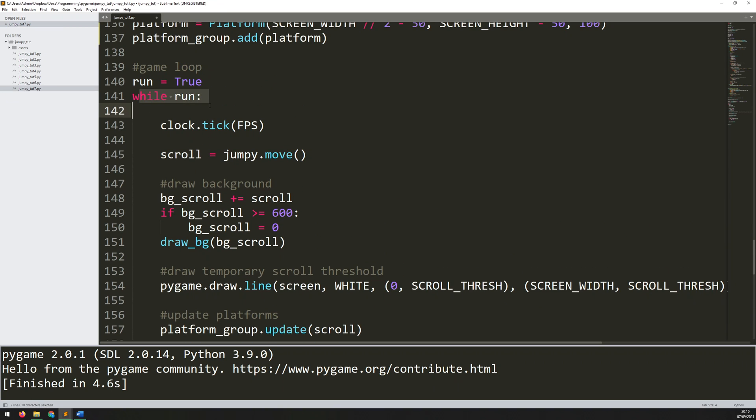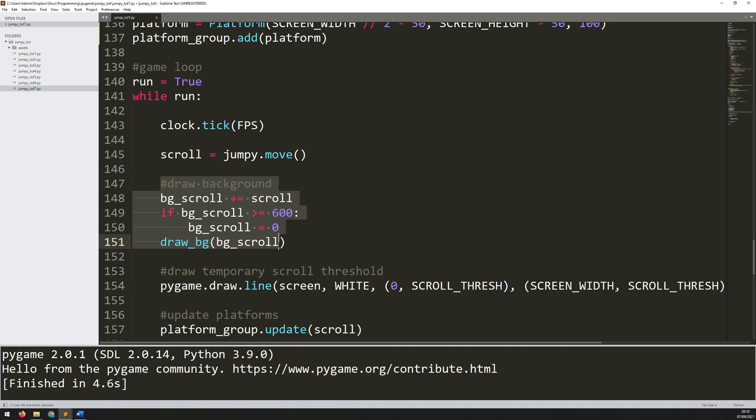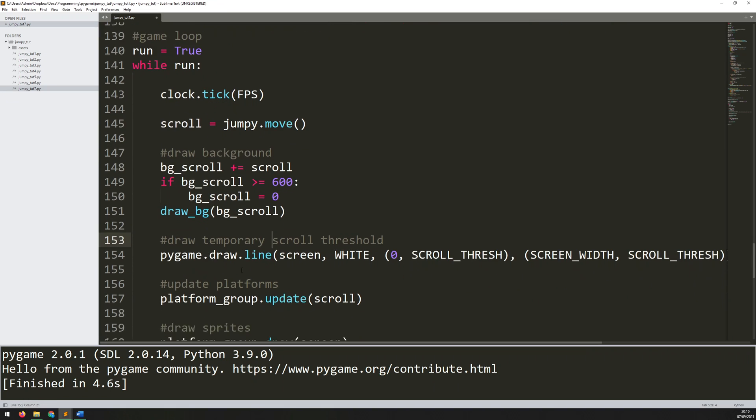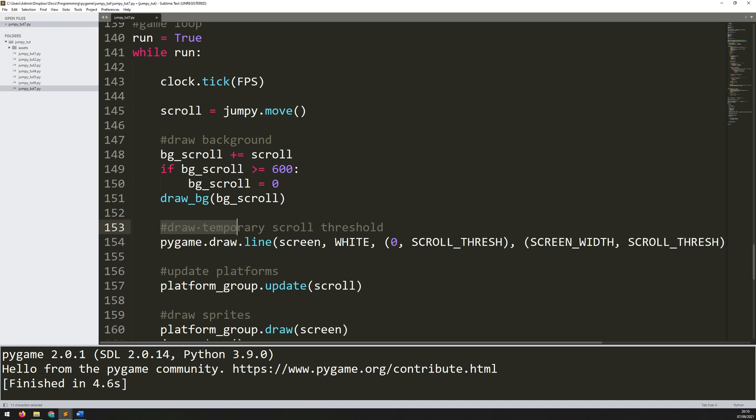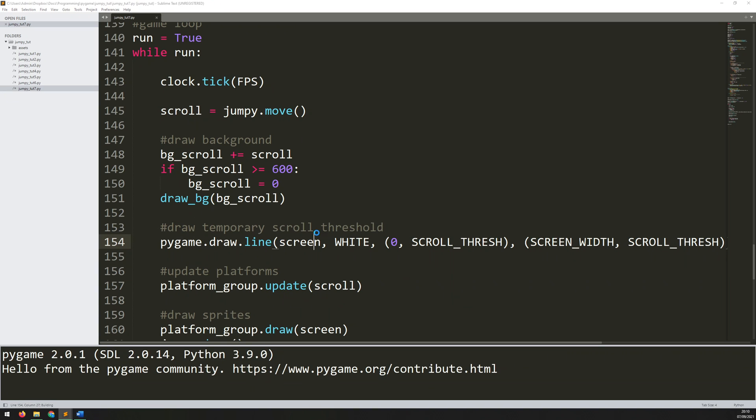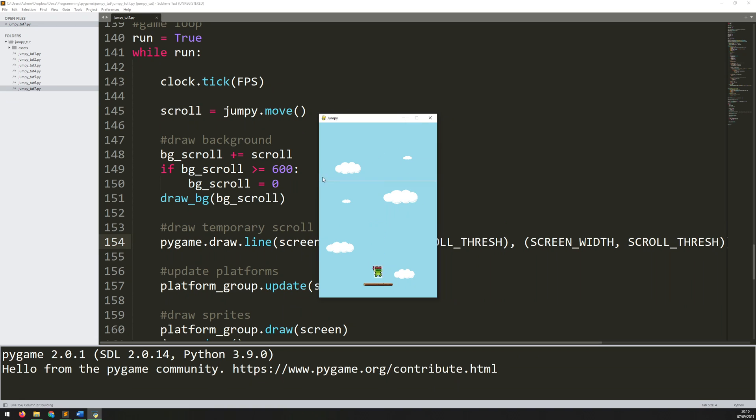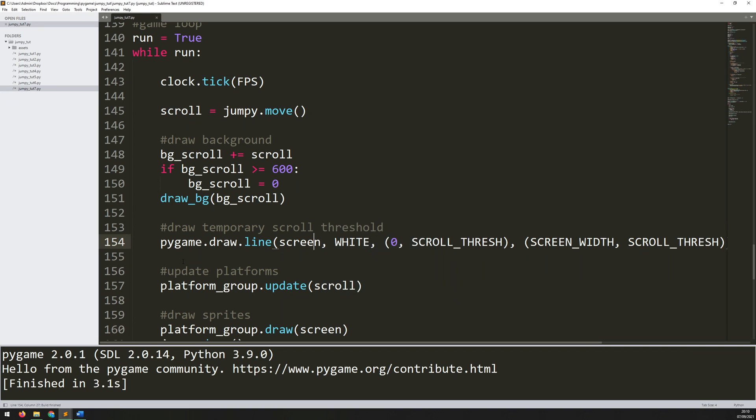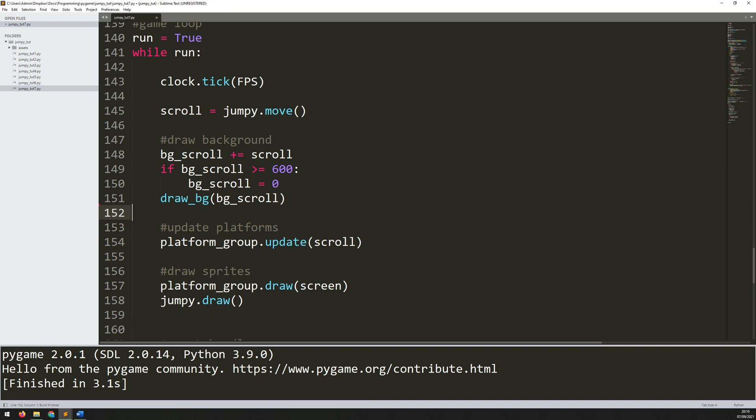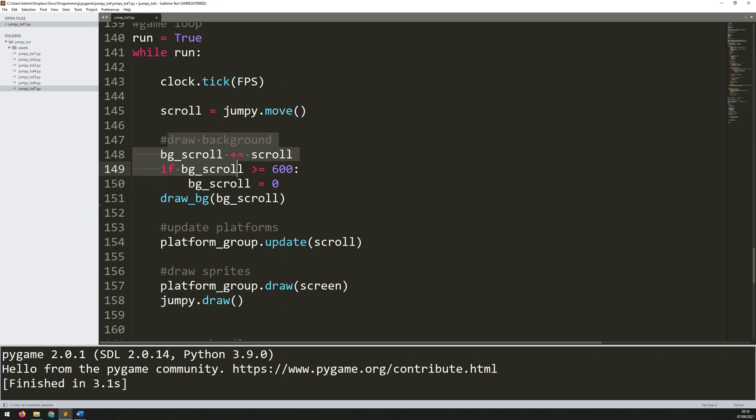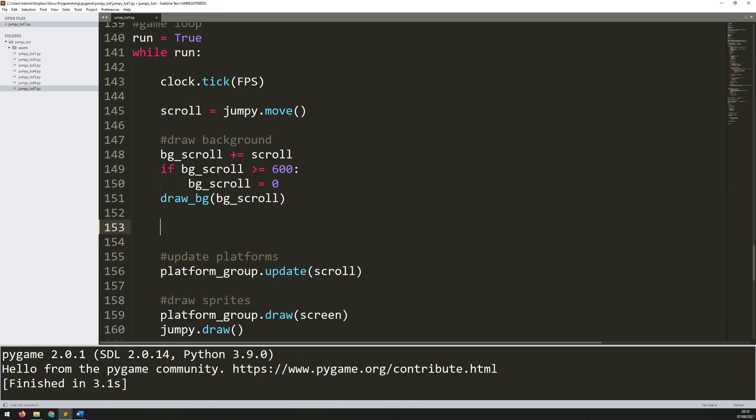So if we go to my game loop, now I've got my scroll control here. So this is where the player is moving. Then I've got the background being drawn. I can actually get rid of this section. So this is the temporary scroll threshold that I had. If I run this again, it's this line up here. So I don't really need that anymore. I can get rid of that one. And this is where I'm actually updating the platform group. So just before this then, so between where I'm drawing my background and where I'm updating the platforms, I'm going to have a section where I actually create platforms. So I'll add a comment to say generate platforms.